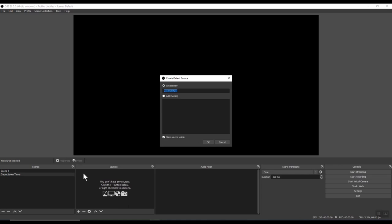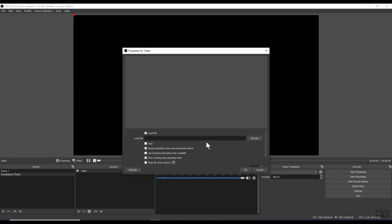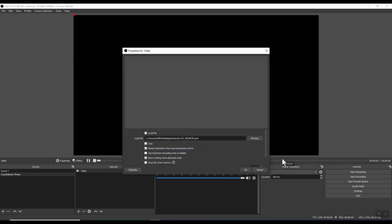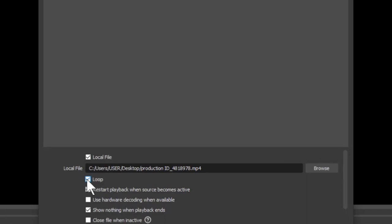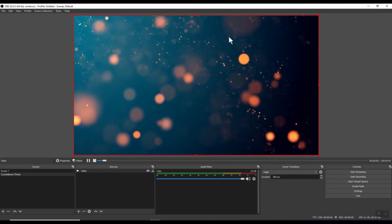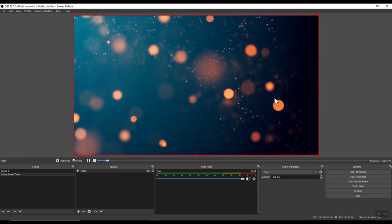We can give a name to our source. Let's call it video and click OK. Click on the browse button and navigate to your folder where you have stored the video. In my case, it's on the desktop. I click on it. Click open. An important setting that you need to enable is this loop option. Make sure it is ticked. This will make sure that once the video reaches the end, it will restart and continue playing. And there we have it, our first source in the countdown timer.